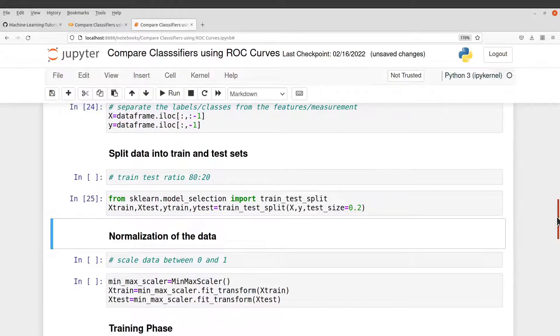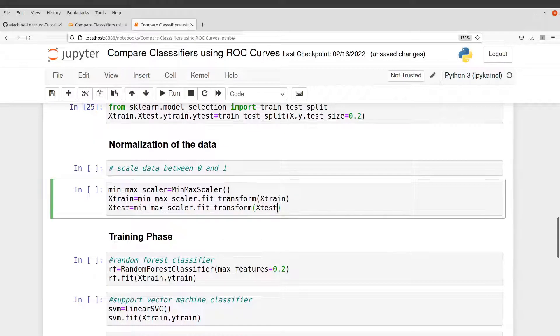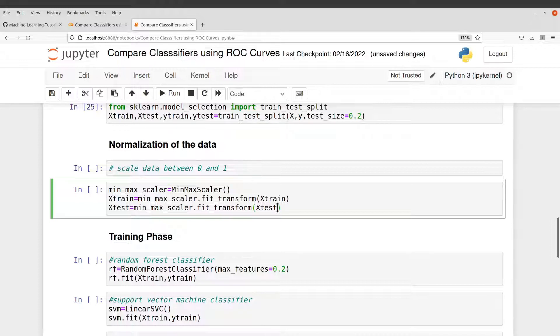And then we need to normalize the data. So normalization is done so that we can get our values in the same scale. If you have values in different scales, it may affect the model's performance.